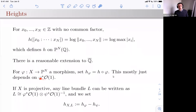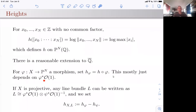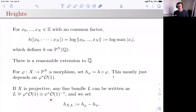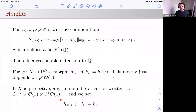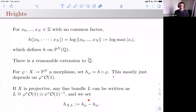It doesn't depend so much on the morphism — it depends mostly on this line bundle. On a projective variety, any line bundle can be written as a difference of, or any divisor can be written as a difference of basepoint-free divisors. So you can define a height on X relative to any divisor or any line bundle as just a difference of the corresponding pullbacks of the heights via these different morphisms.